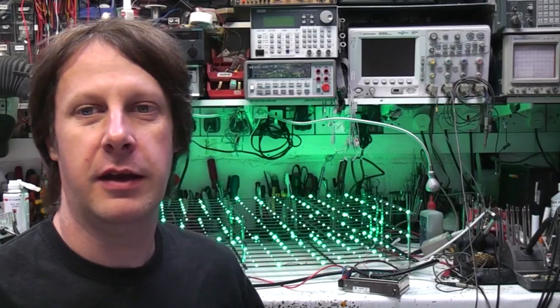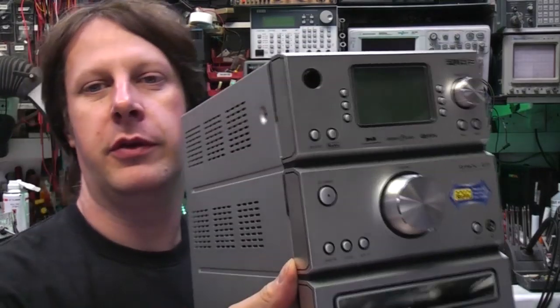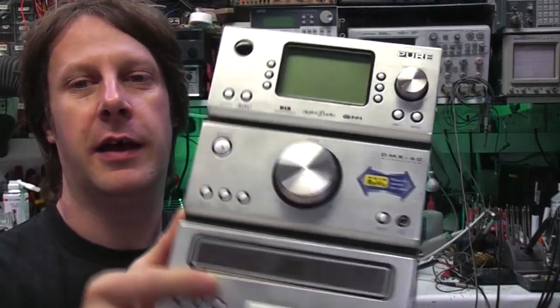Hi, teardown time again. Today we've got this Pure Digital DMX60.